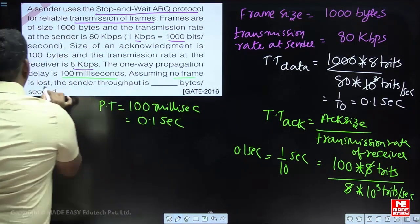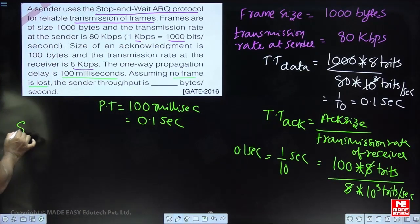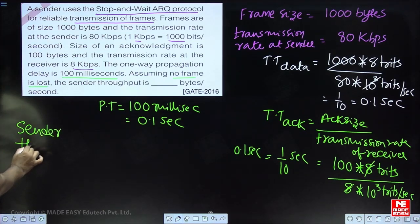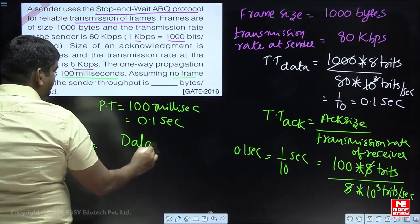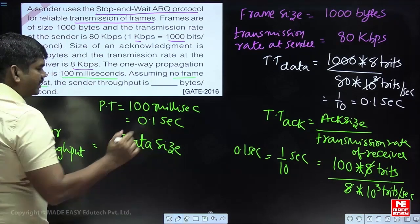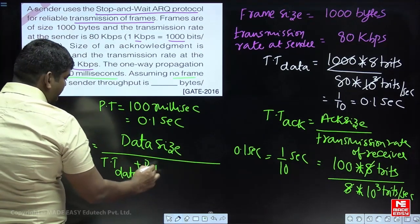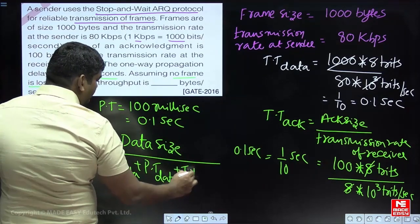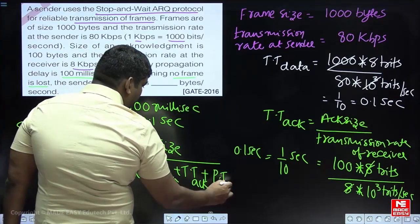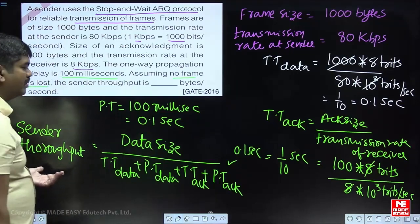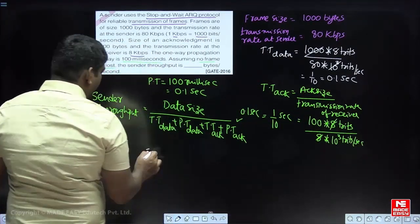Assuming no frame is lost, there are no retransmissions. They are asking for sender throughput. For utilization, the numerator would be time; for throughput, the numerator is data size — how much data you transmit in a specified time. The total cycle time is: transmission time of data + propagation time of data + transmission time of acknowledgement (if given) + propagation time of acknowledgement.